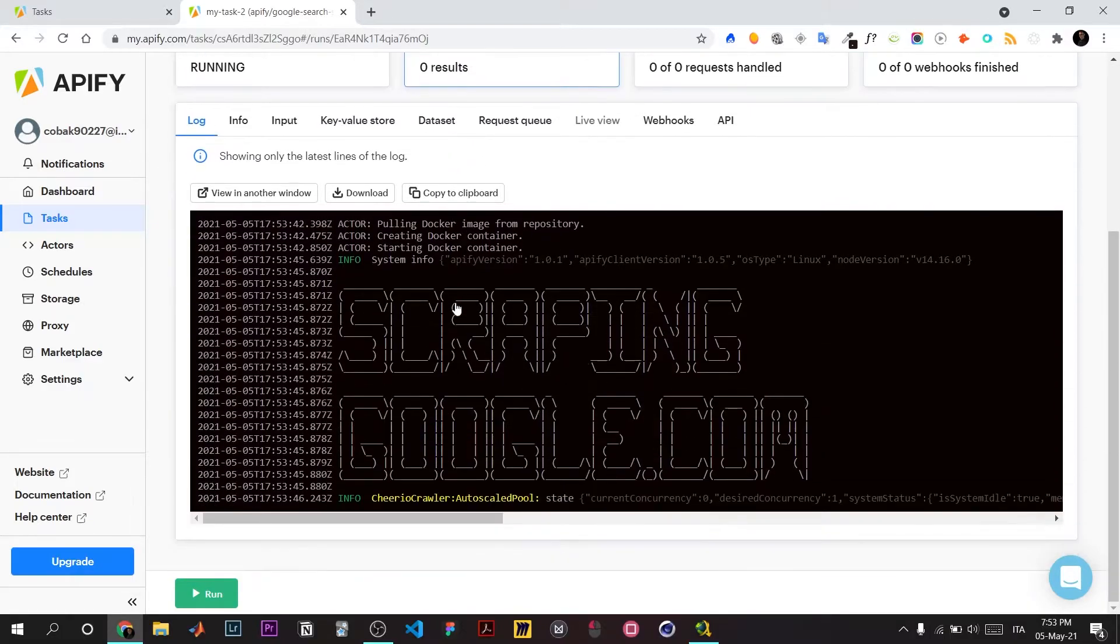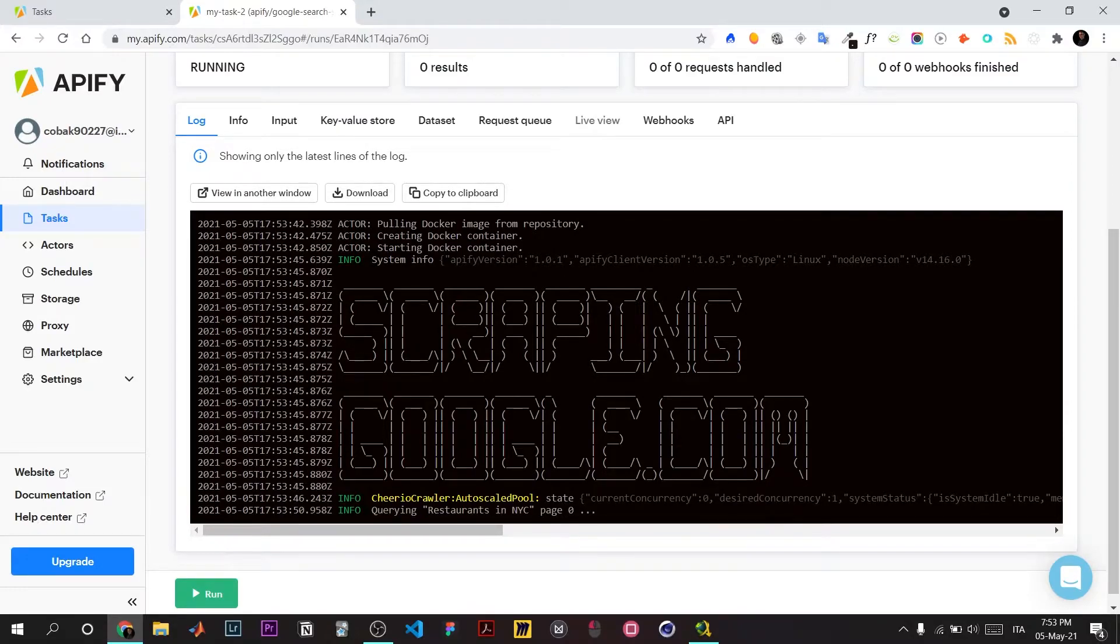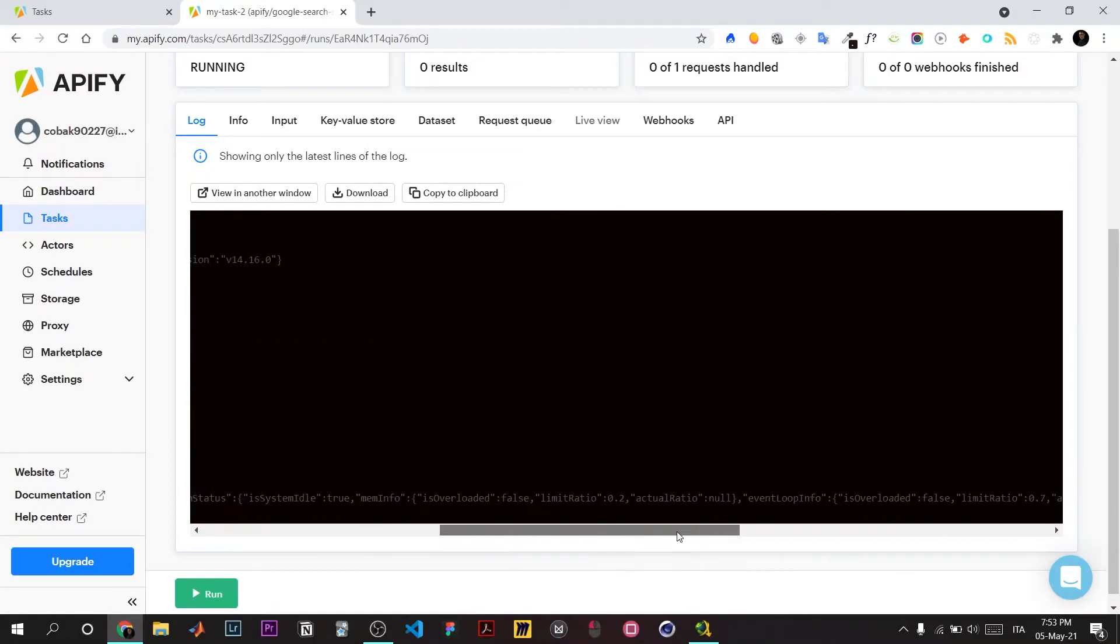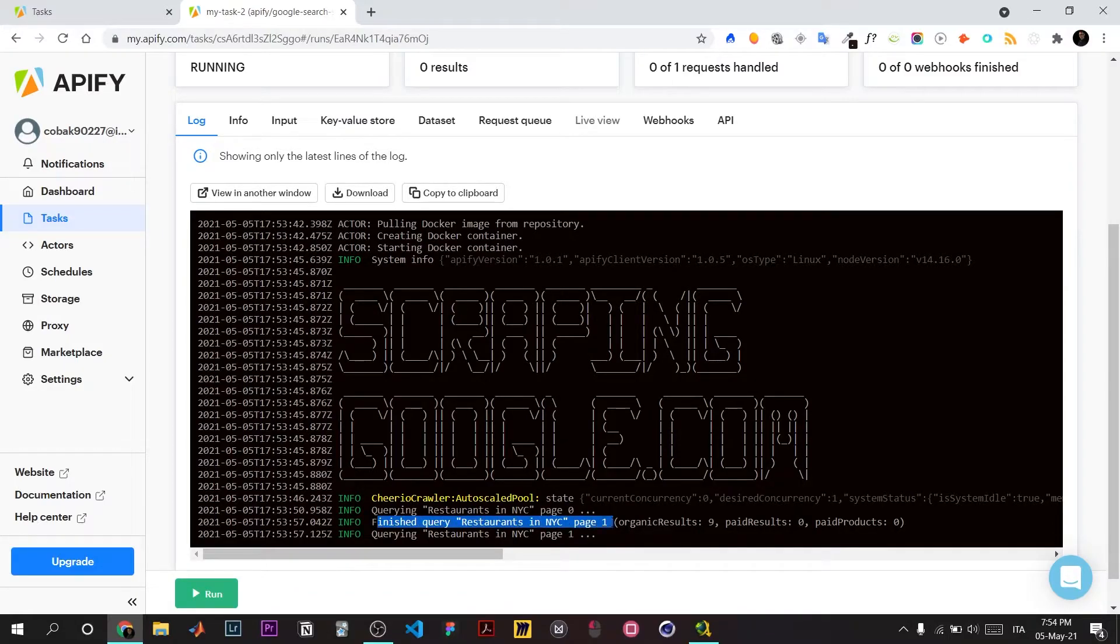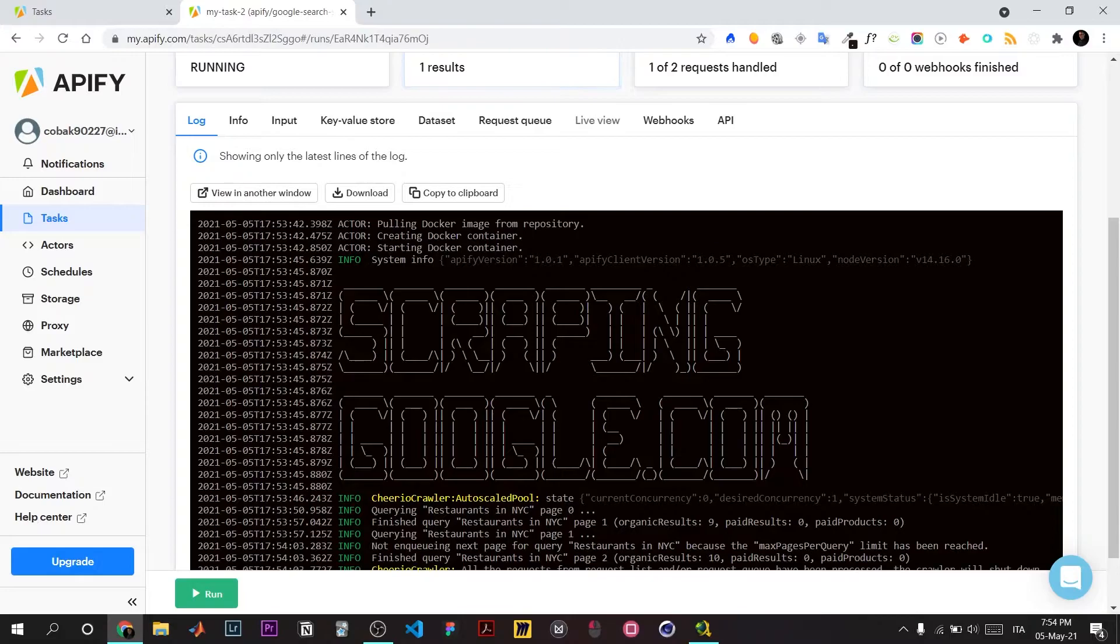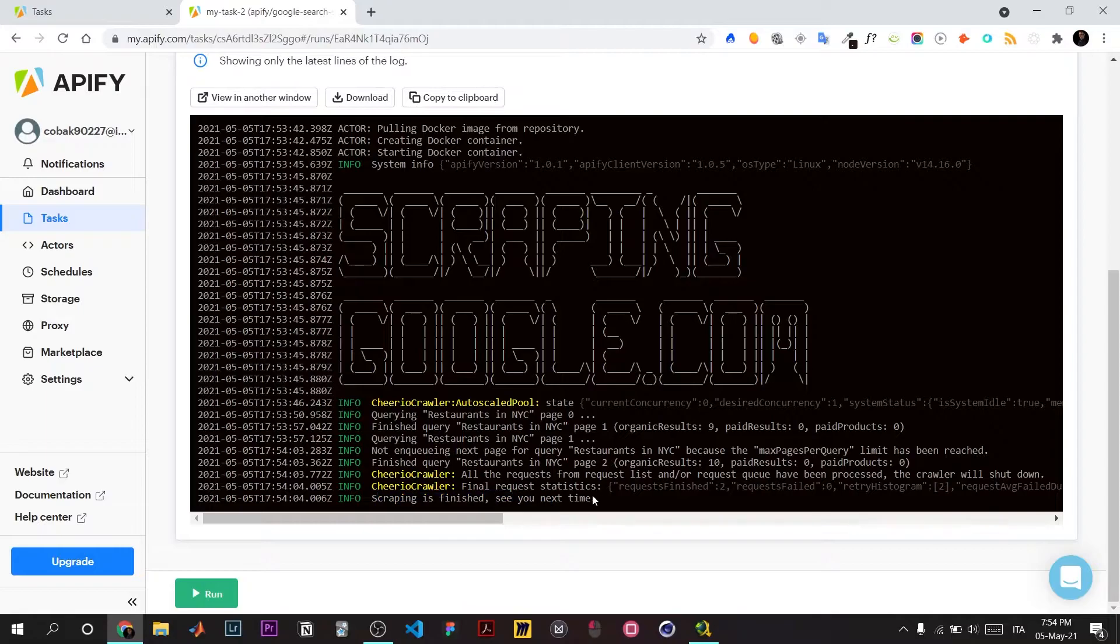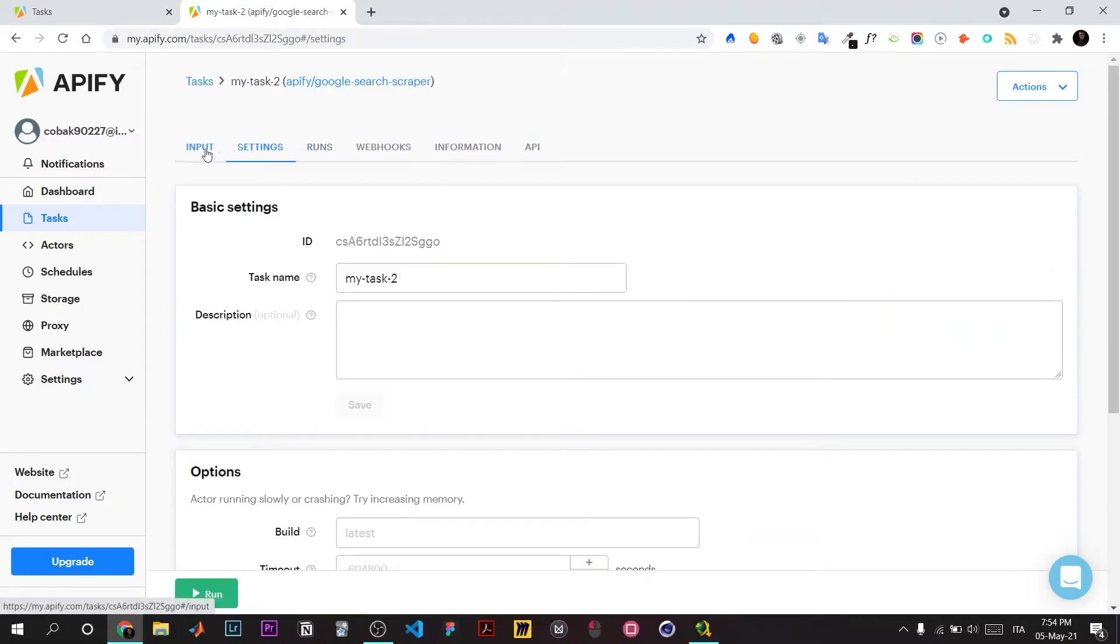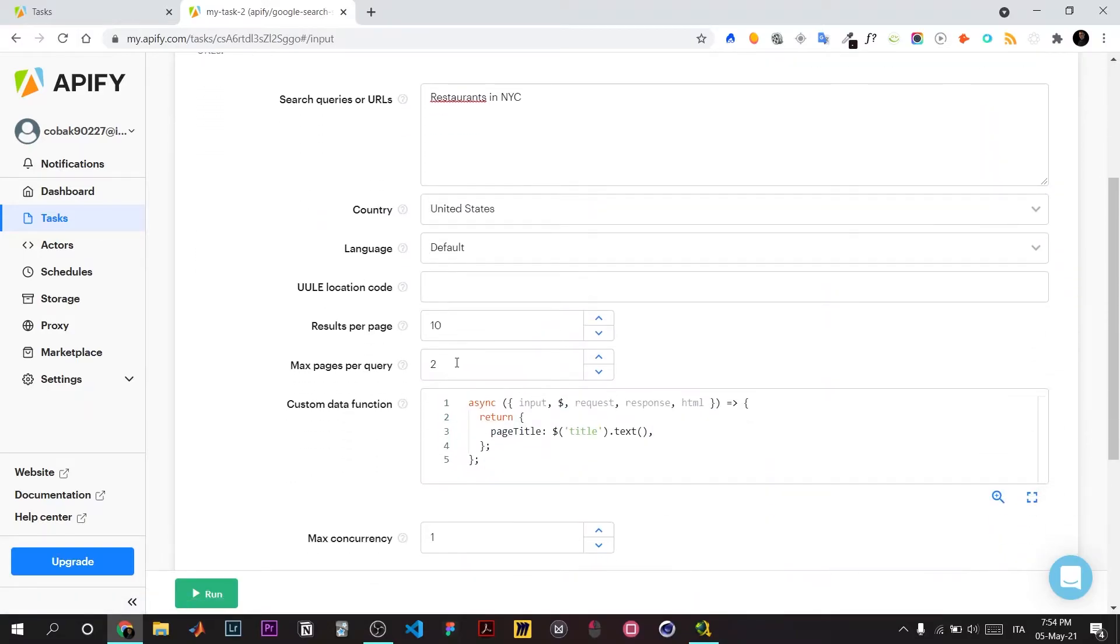The scraper will give around two results. It's running through the queries on page one, showing organic results, paid products, etc. Scraping finished because we set maximum query per to two in the settings.